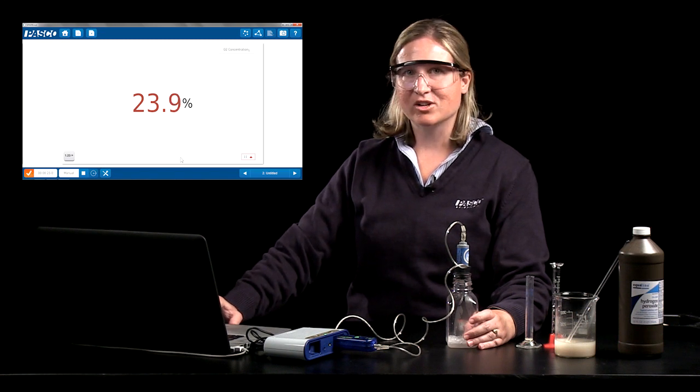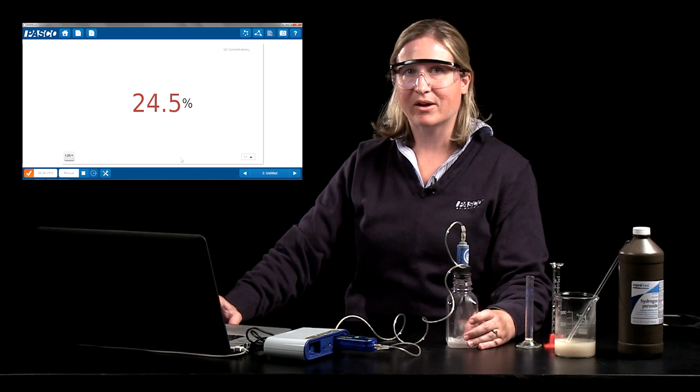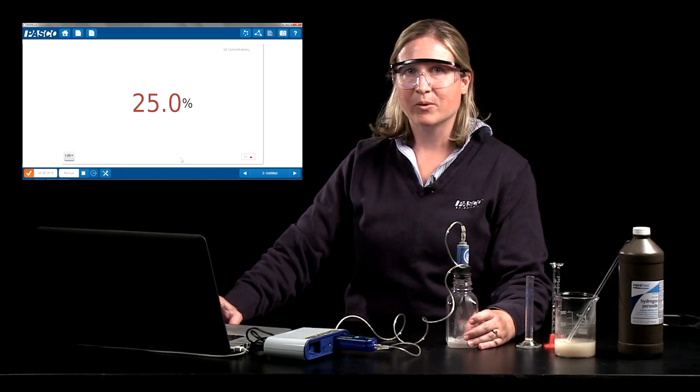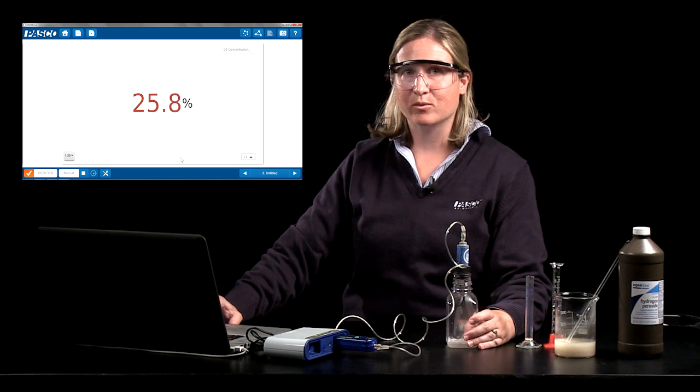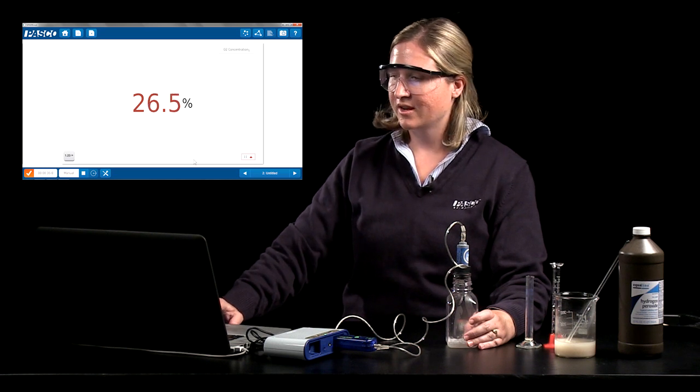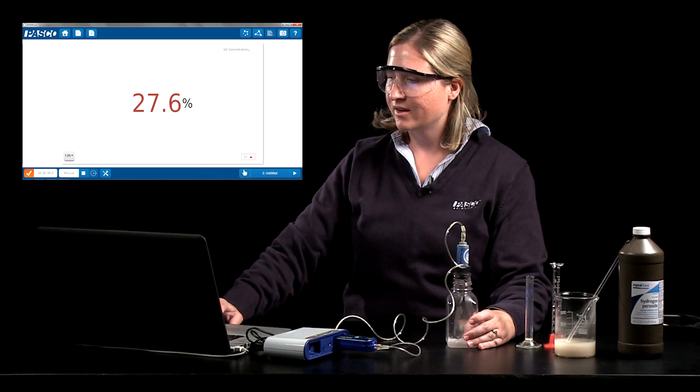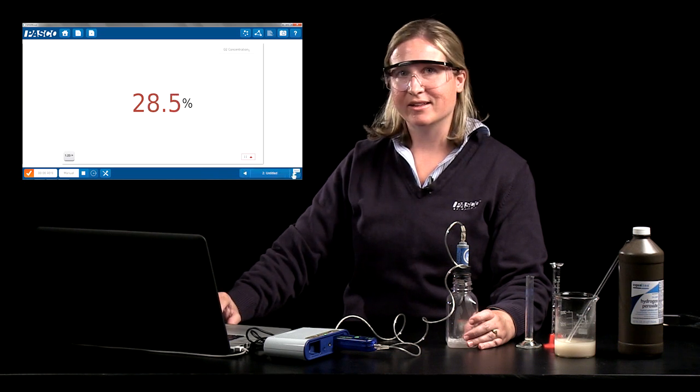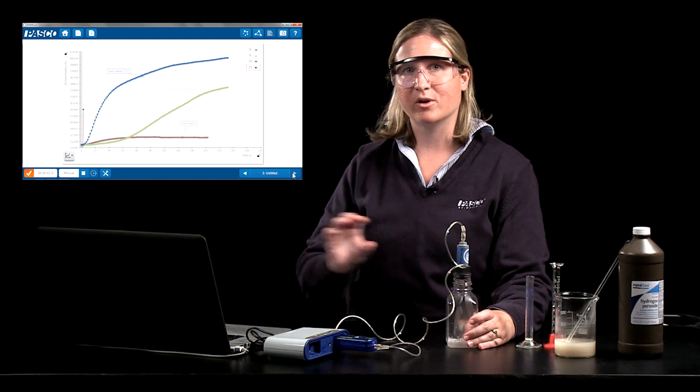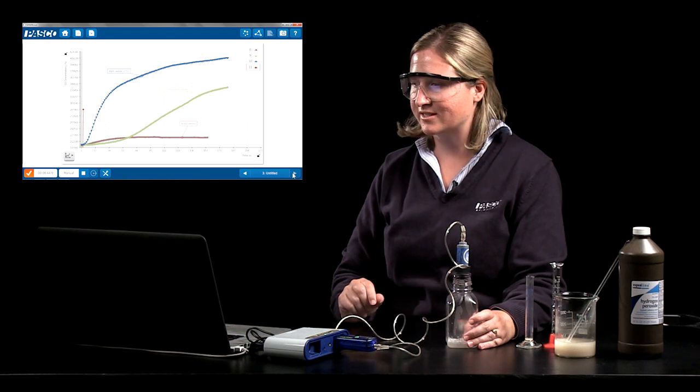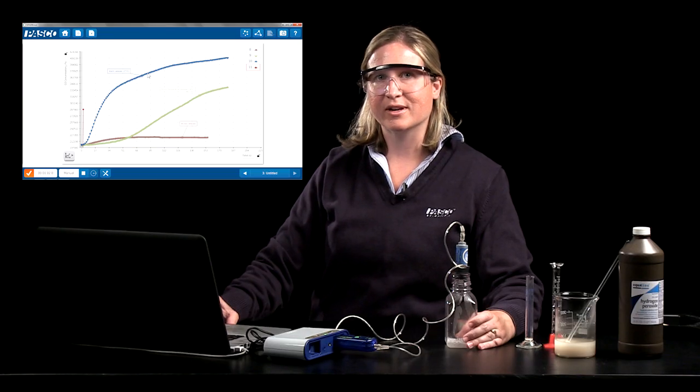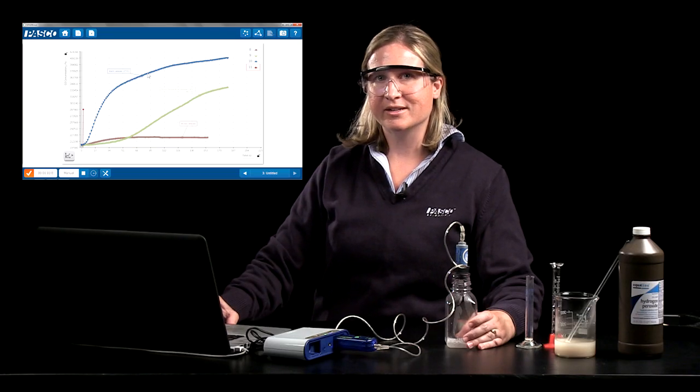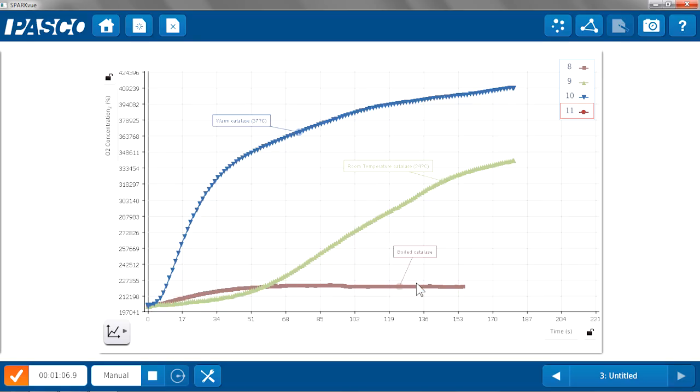So using the oxygen gas sensor students can quantify the amount of oxygen being produced but really with enzymes what we're interested in is the rate at which that oxygen is being produced used as a measure of the activity of the enzymes. So I'm going to show you some data that I collected earlier using the same method of small volumes of yeast and hydrogen peroxide in the sample bottle. And I compared room temperature catalase at about 24 degrees celsius in green here to warm catalase at 37 degrees celsius. So students can do this comparison to see how is the enzyme activity different at their body temperature compared to room temperature. There's also data here for boiled catalase so they can also get evidence of the denaturing of enzymes at extremely high temperatures.